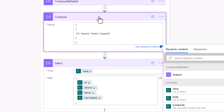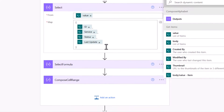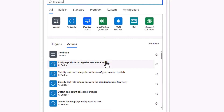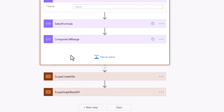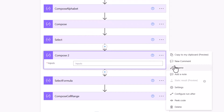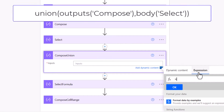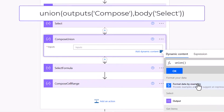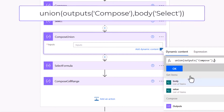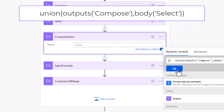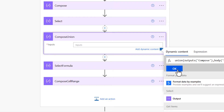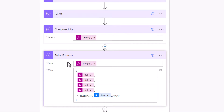Below the Select, I add a 'Compose Union' using a union expression, taking the header Compose as the first input and the Select as the second. This unions the two datasets — the header nested array at the top, followed by all the data rows. For formulas, since there are no formulas in this case, I remove that parameter from the output.